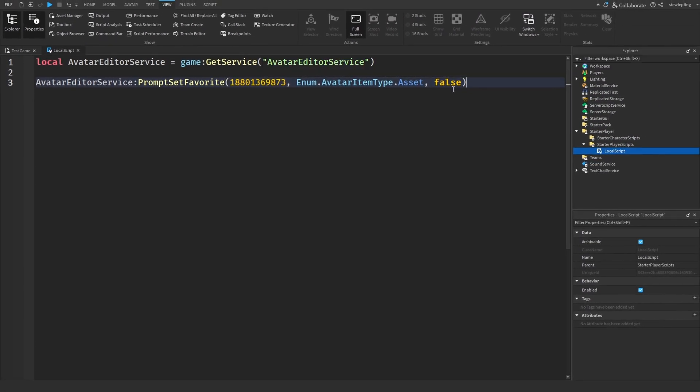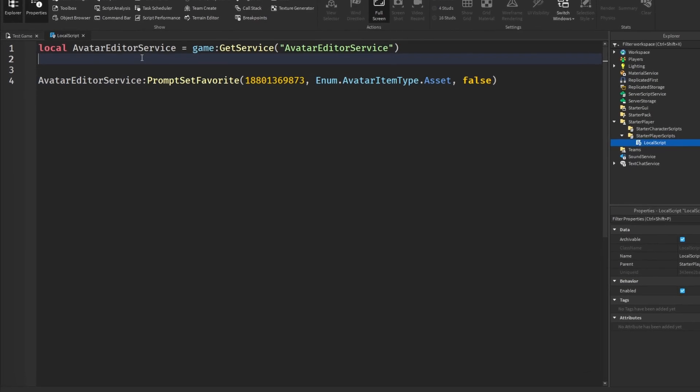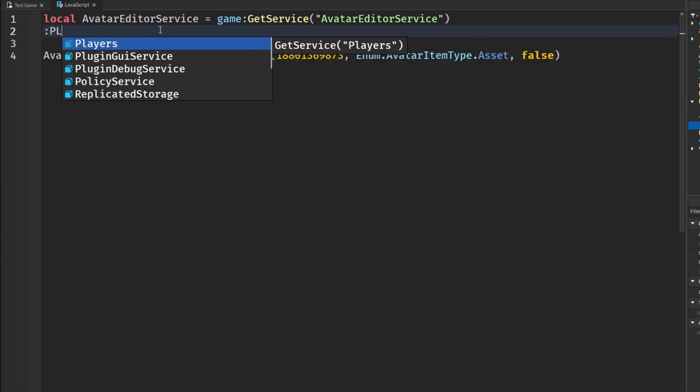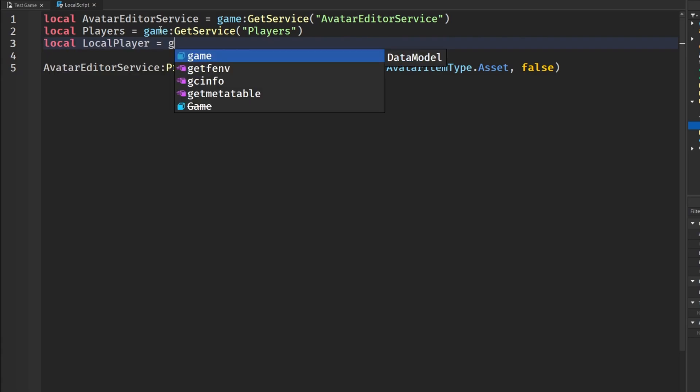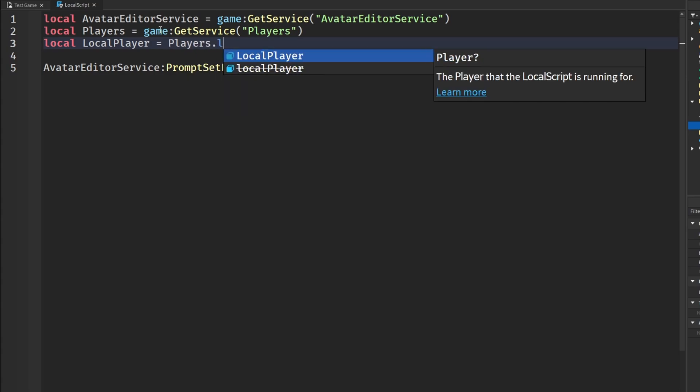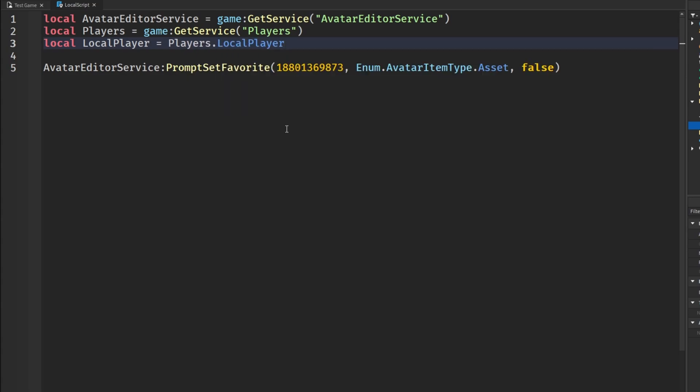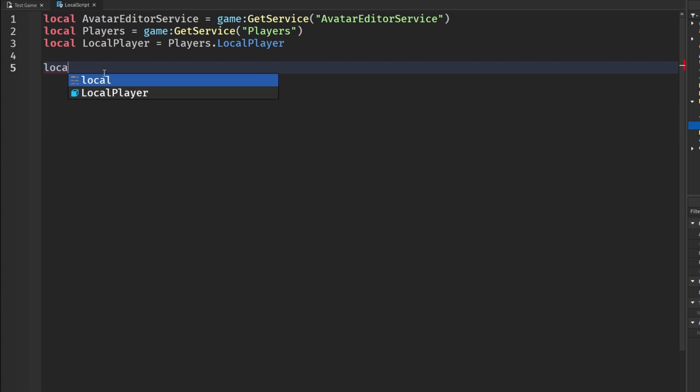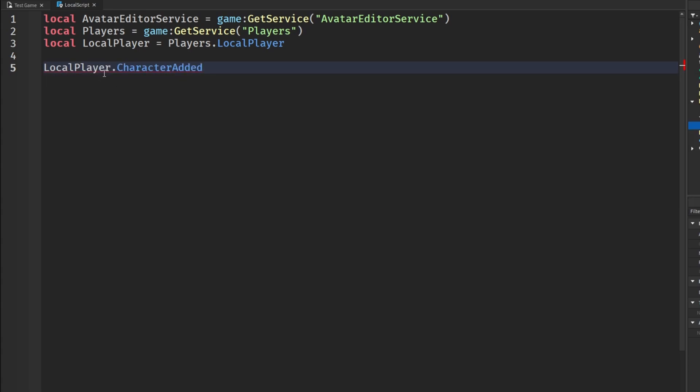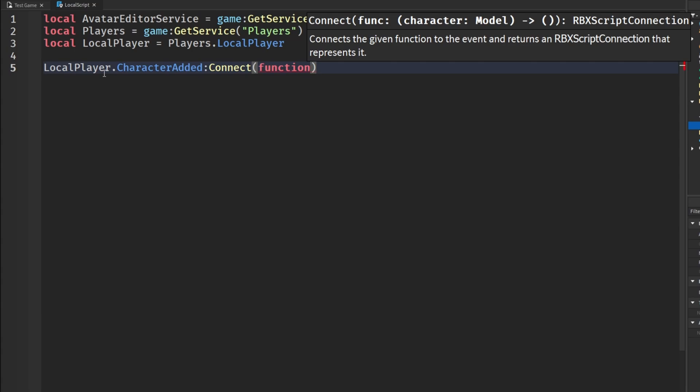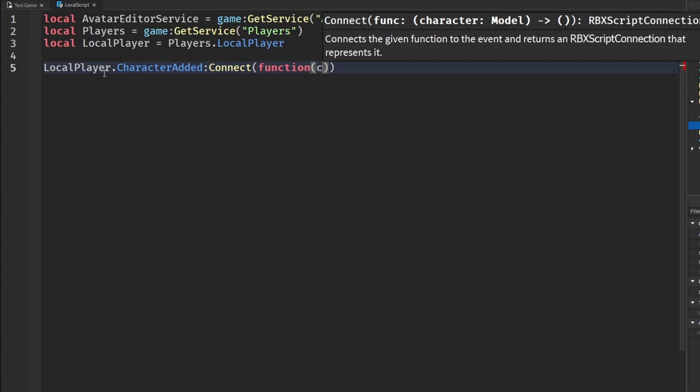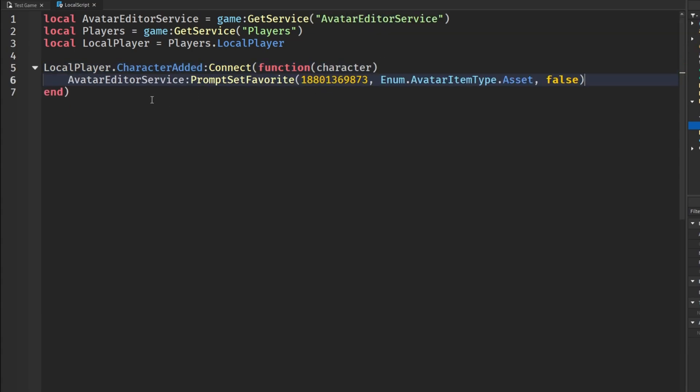Now this is basically the whole function done. We're just going to make it so when we join the game it appears on our screen. I'm going to get the player service and then get our local player, Players.localPlayer. Then we're going to copy this line and save it for later. We're going to say local player.CharacterAdded:Connect function. You guys can get a character model here but we really don't need it, and then copy the line of code in here.